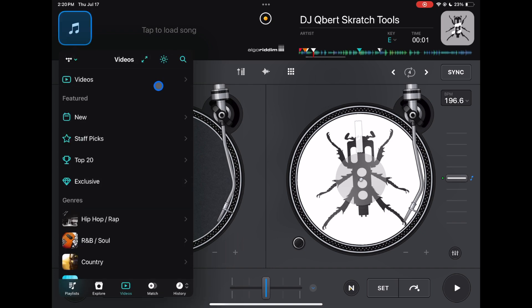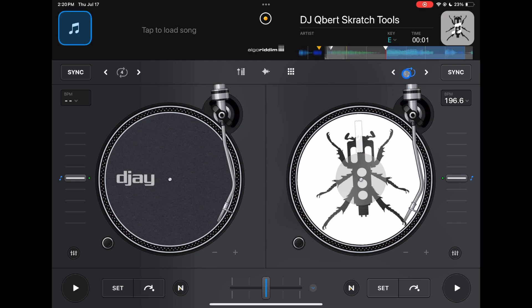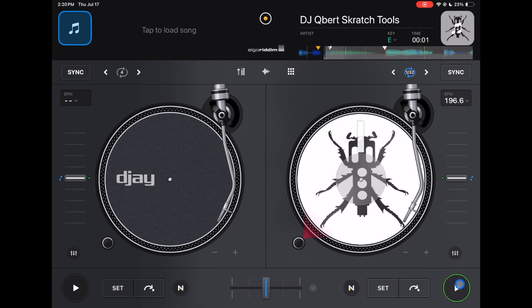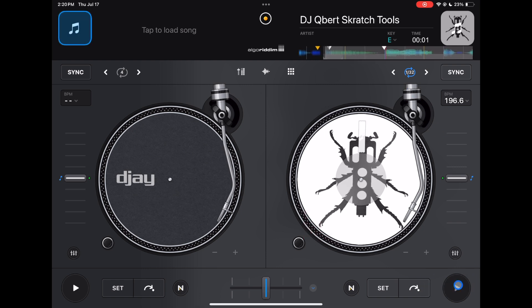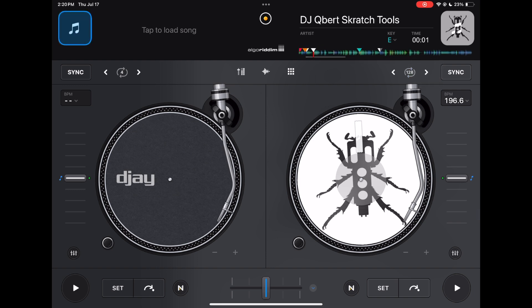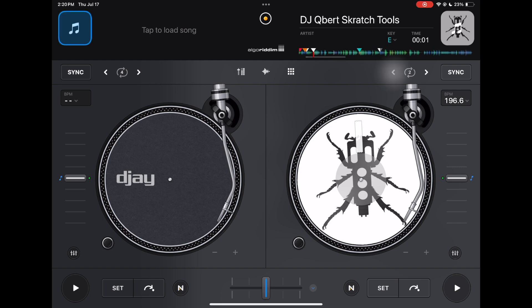Up here we have loops — very simple. You can go all the way down to 1/32 or loop all the way up to 128. It's always there; you can use all your features and then very easily set a loop quickly by pressing it.